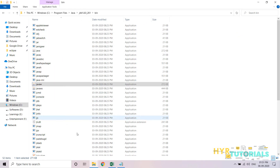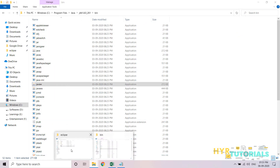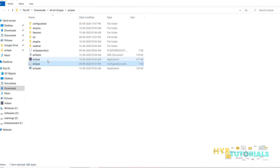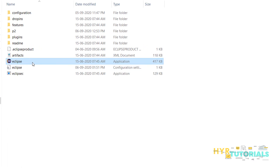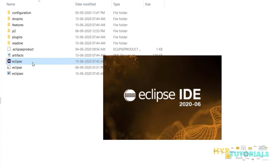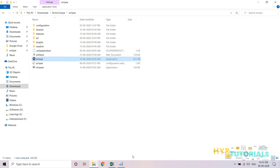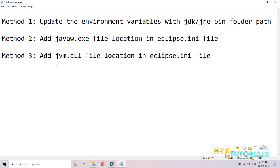Now let me save the file, close it, and try to open Eclipse again. This time I should not get the error. And now you can see it is asking for the workspace, which means the issue is resolved.